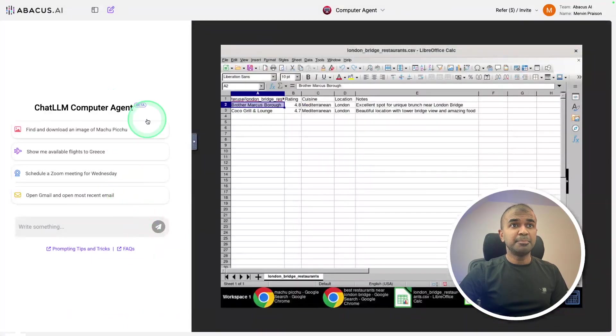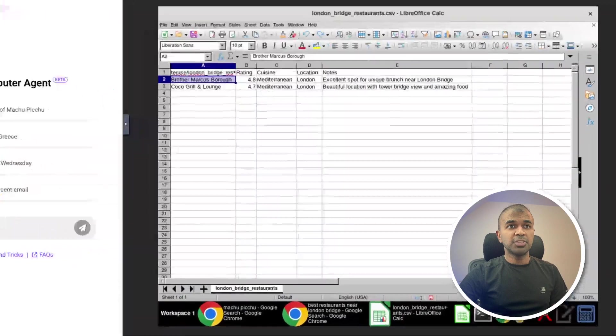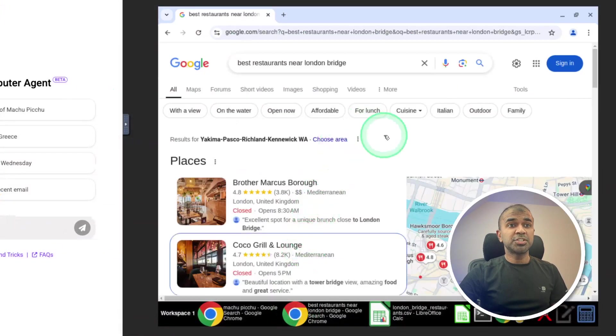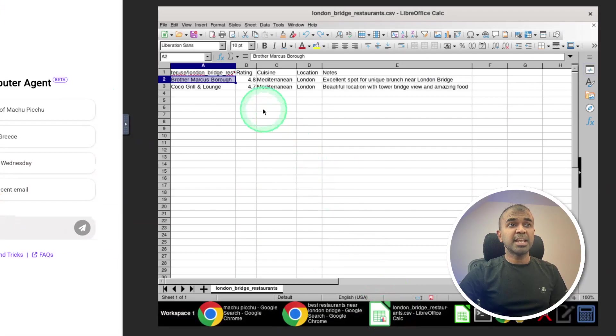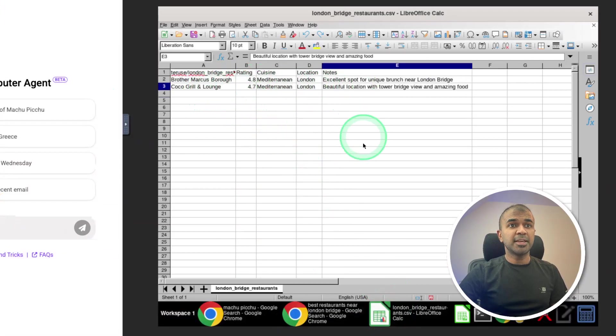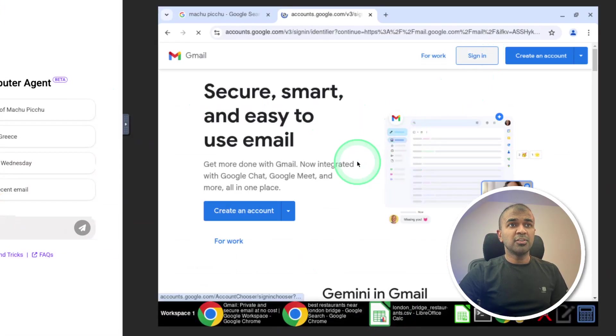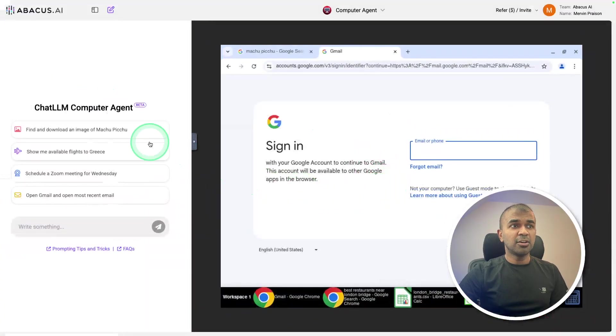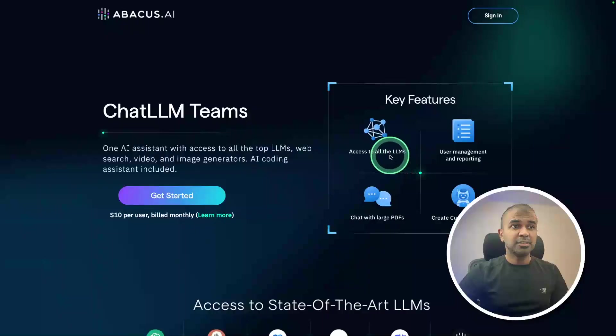And it's done in a beautiful interface and it's much faster than before. Here you can see a virtual computer and I'm able to interact with the browser as well. Even if it makes any mistake, I should be able to guide that. You can log into any of your accounts here and you can ask this AI agent to go through every single email and give a summary. This is all done by ChatLLM for teams.